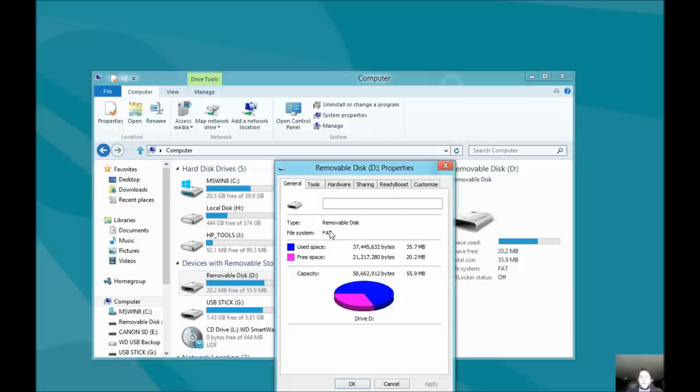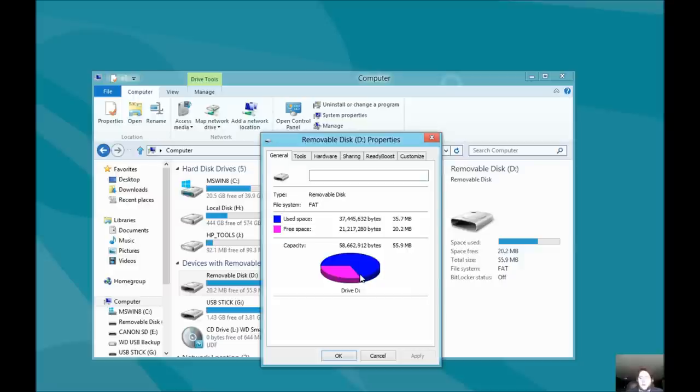It came out as fat, and I did that because most systems recognize fat. So, as we see here, it's no good. We want to get that space back.